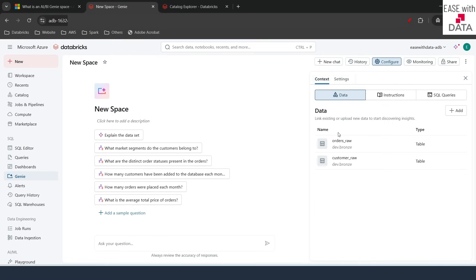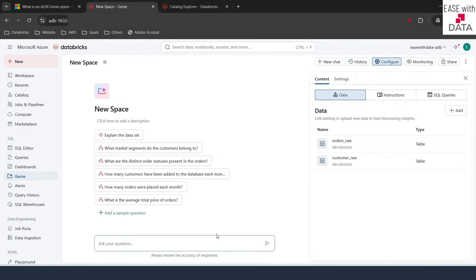I'll click Save and go back to Context. This is where you configure data instructions and SQL queries. We already have two datasets attached to this Genie space. One important point: the AI assistant uses the metadata of your data — the description of your dataset and column comments that you have added. We already attached comments to our dataset in our previous video when we were working with AIBI dashboards.